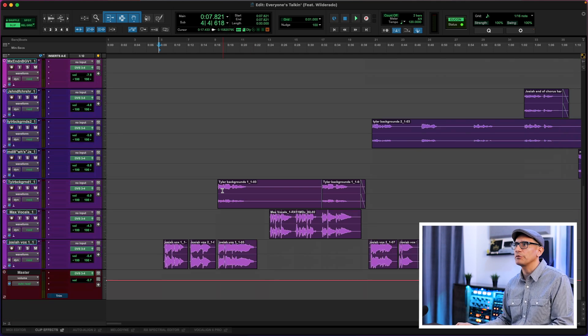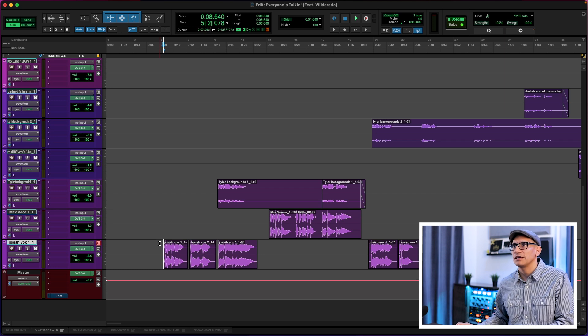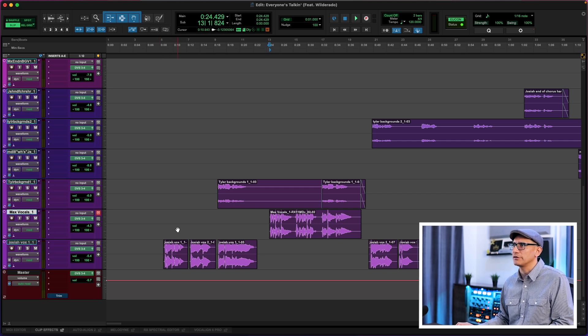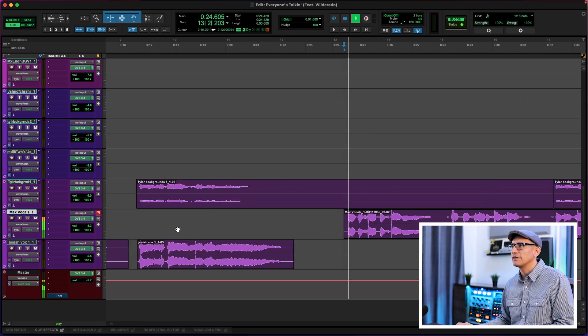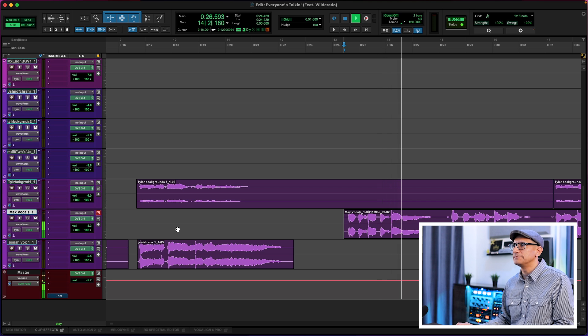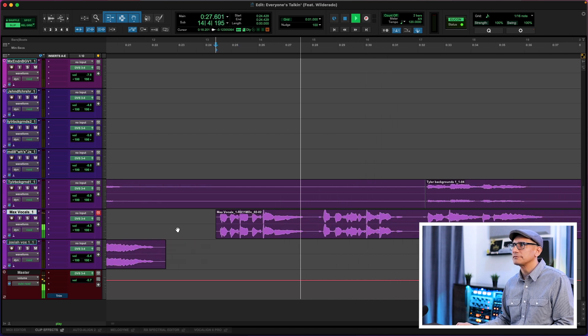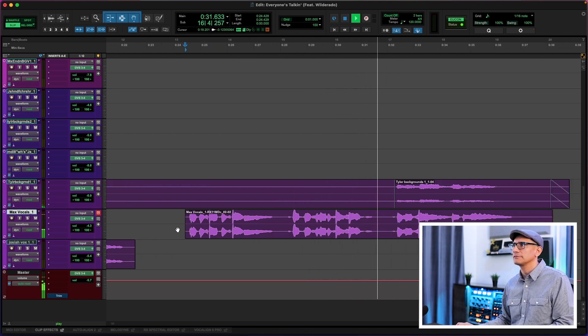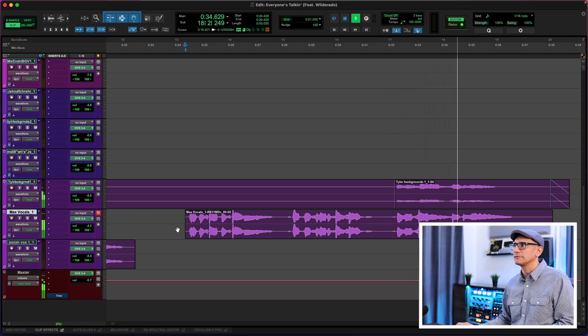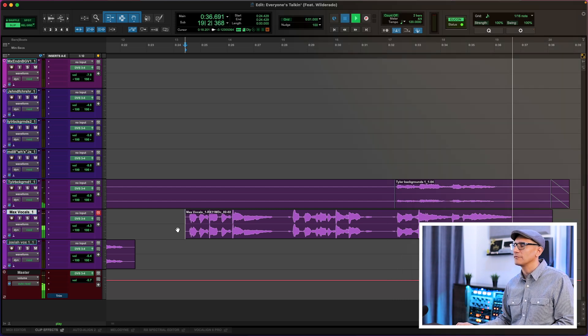Let's go ahead and check out the vocals. We've got two vocal tracks: Josiah and Max from Will Dorado. Let's check out Max. [Playback] Very nice, lovely performance. I want to brighten this up, so let's use Smart EQ.